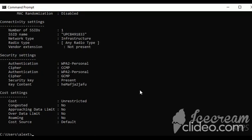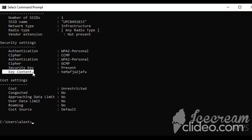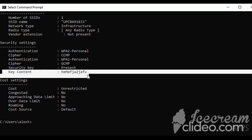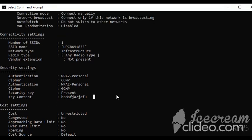And as you can see, it shows a bunch of details, but the security one is this: the key content is the security password. So now you can connect to the Wi-Fi.